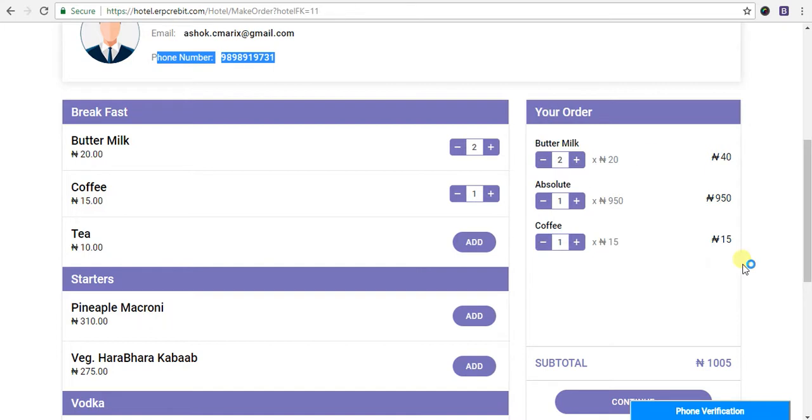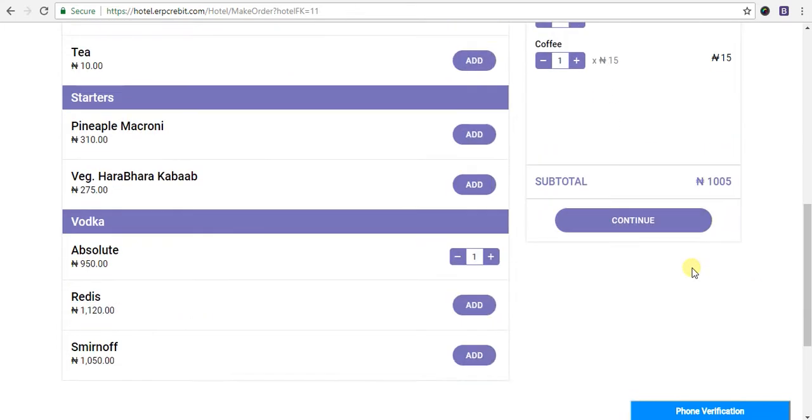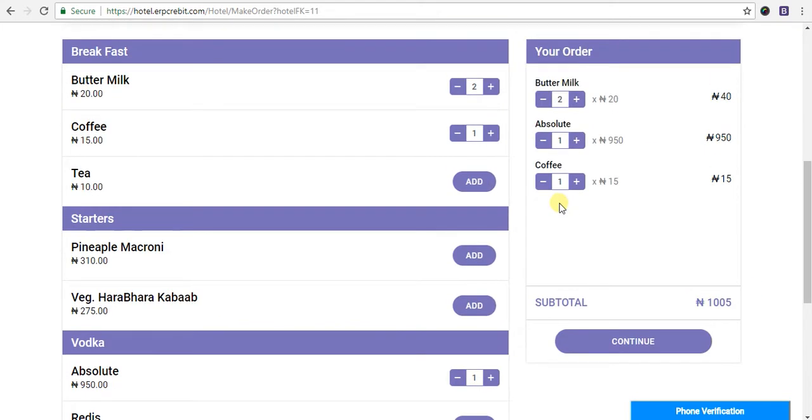The subtotal shows here. Now after you've added all the items, you have to click on the continue button.